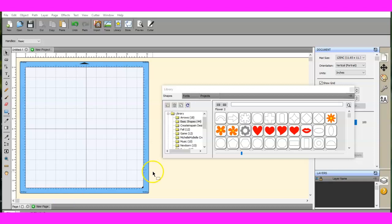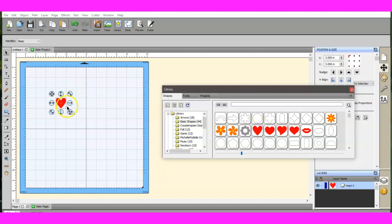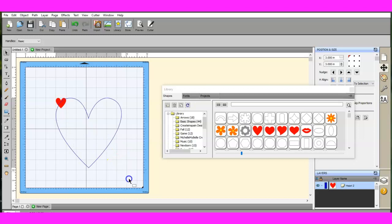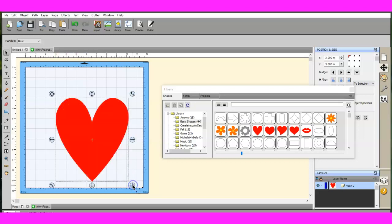Hey guys, this is Jen from Scan and Cut Canvas and Scal Help on Facebook. Real quick, we're going to go over just using the knife.